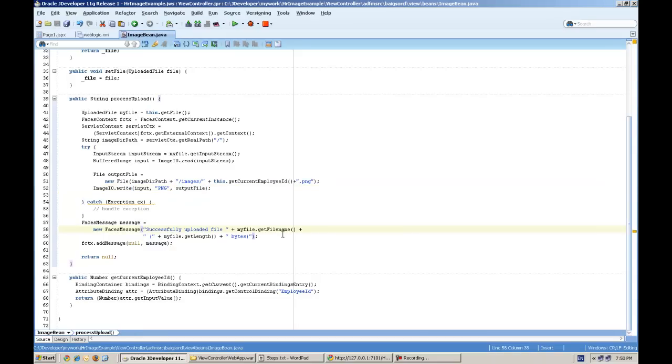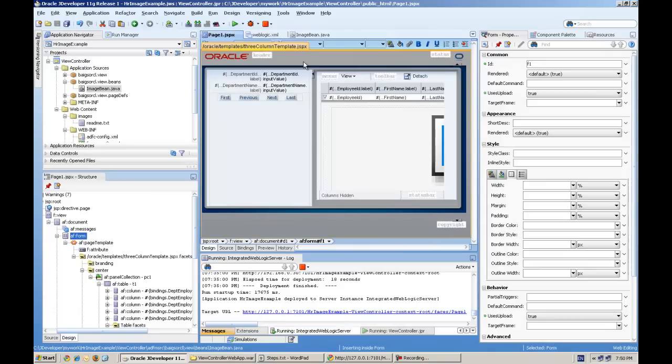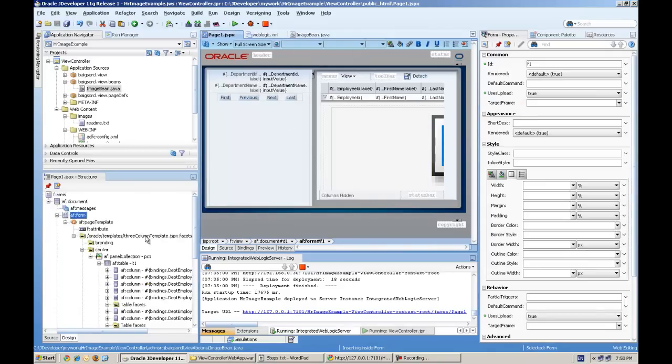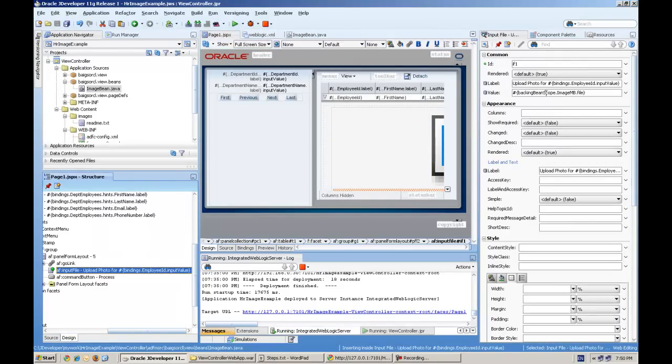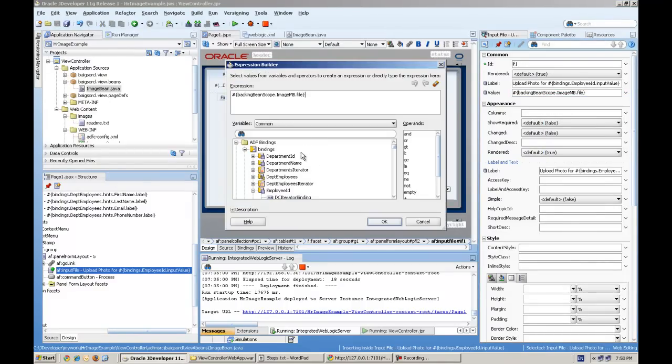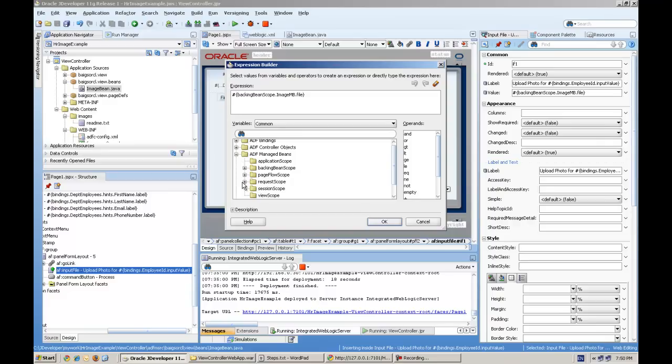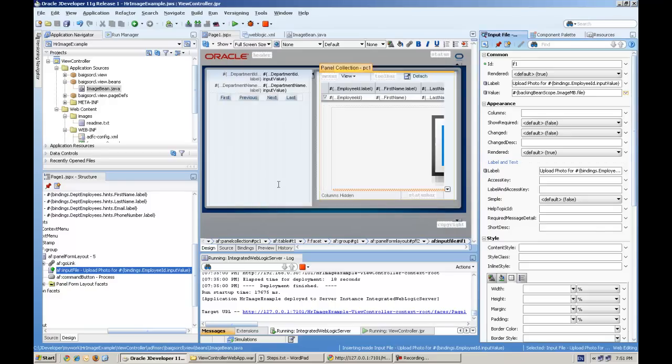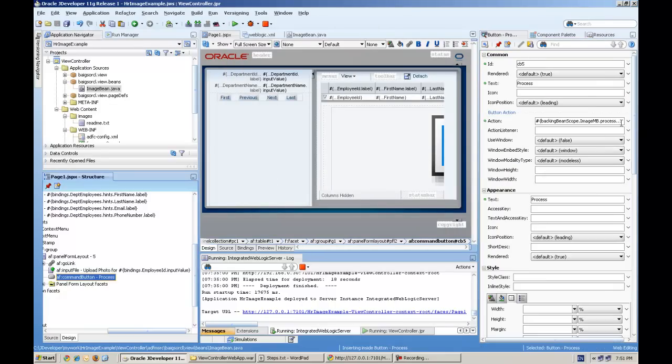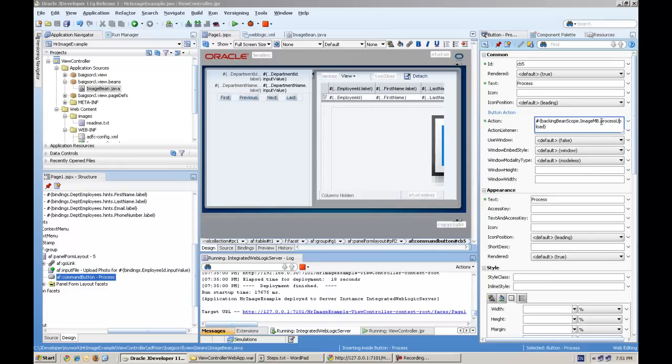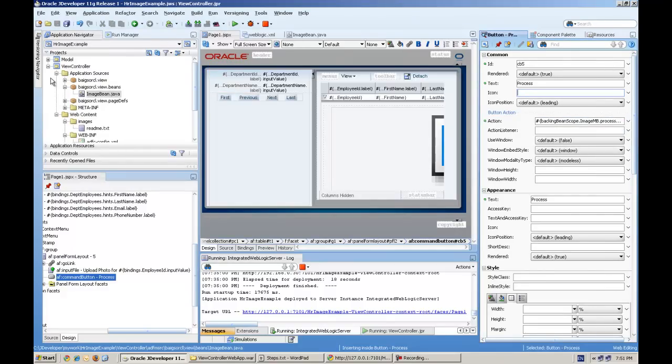The main step also you have to perform is the value of this input component will be your file type, and the action button will simply call the processUpload method.